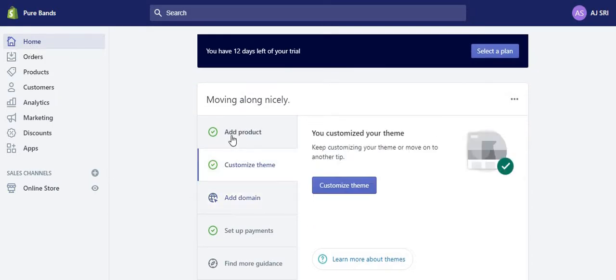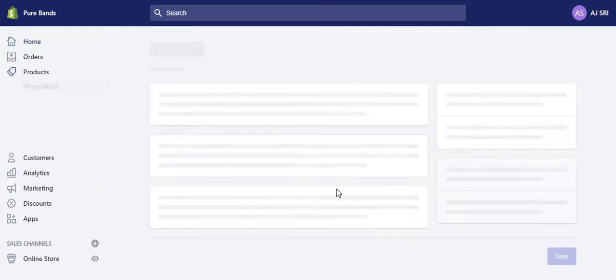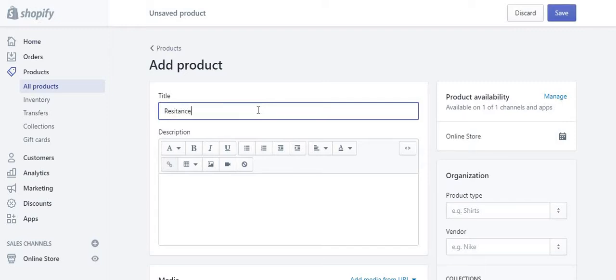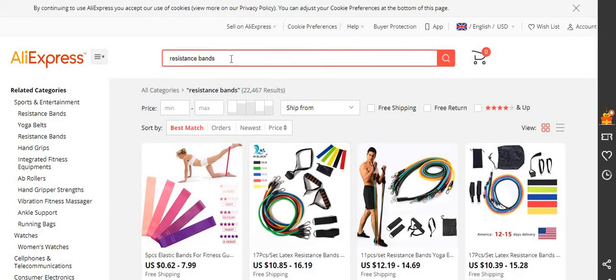So domain is done. Now all we need to do is add a product. I'm going to search for resistance bands. Most people use AliExpress, but I tend to use other websites such as eBay and a few others. If you want to check out videos on what supplier I use other than AliExpress — because their shipping time is quite longer than normal — go check out my previous videos on alternatives to AliExpress.